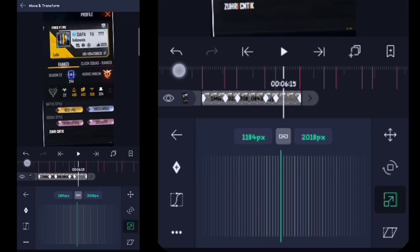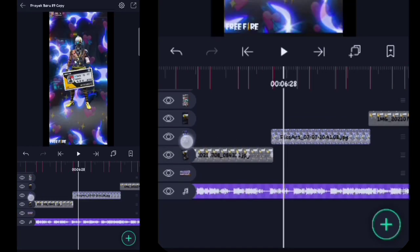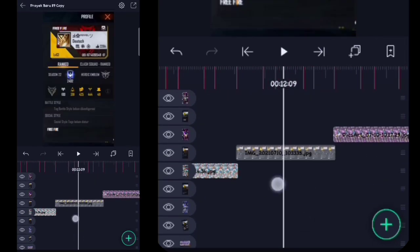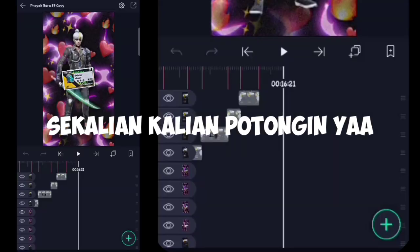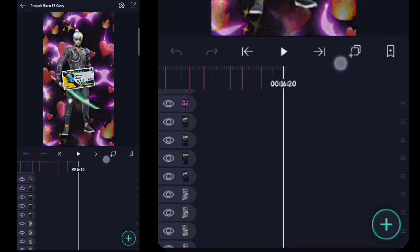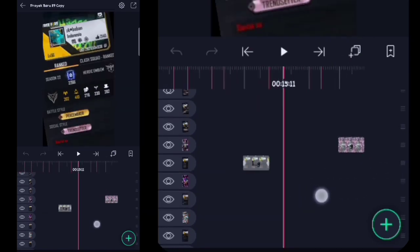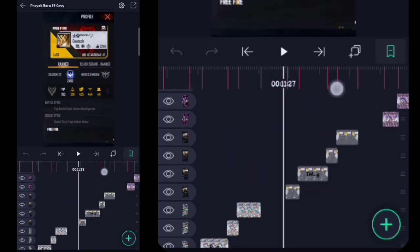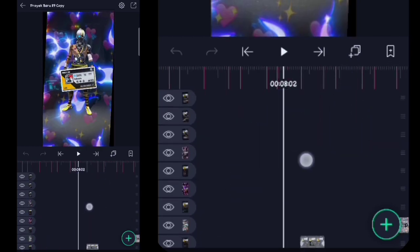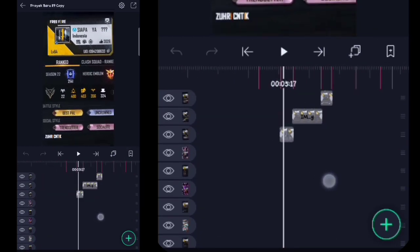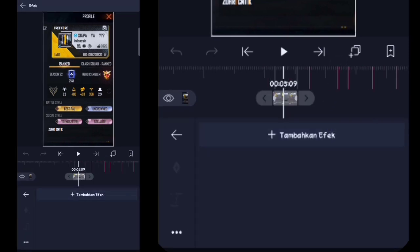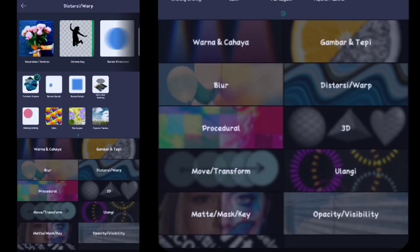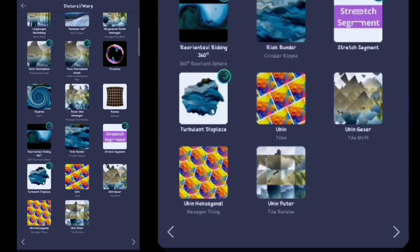Oke, kayak gitu ya. Di sini tinggal kalian lakuin ke semua foto yang di belakang ini ya. Oke, di sini saya skip aja terlebih dahulu. Oke cuy, di sini semuanya udah aku potongin ya. Untuk kasih kurva lebih ntar kayak gini — ini ada bagian yang di bawah kayak gini, ada bagian yang di atas juga. Jika udah, di sini kalian ke paling depan videonya. Nah, di sini kalian ke potongan yang kecil yang depan ini, kalian klik efek, tambahkan efek. Di sini kalian masuk ke distorsi atau warp, kalian tambahin yang namanya itu ubin atau tiles.